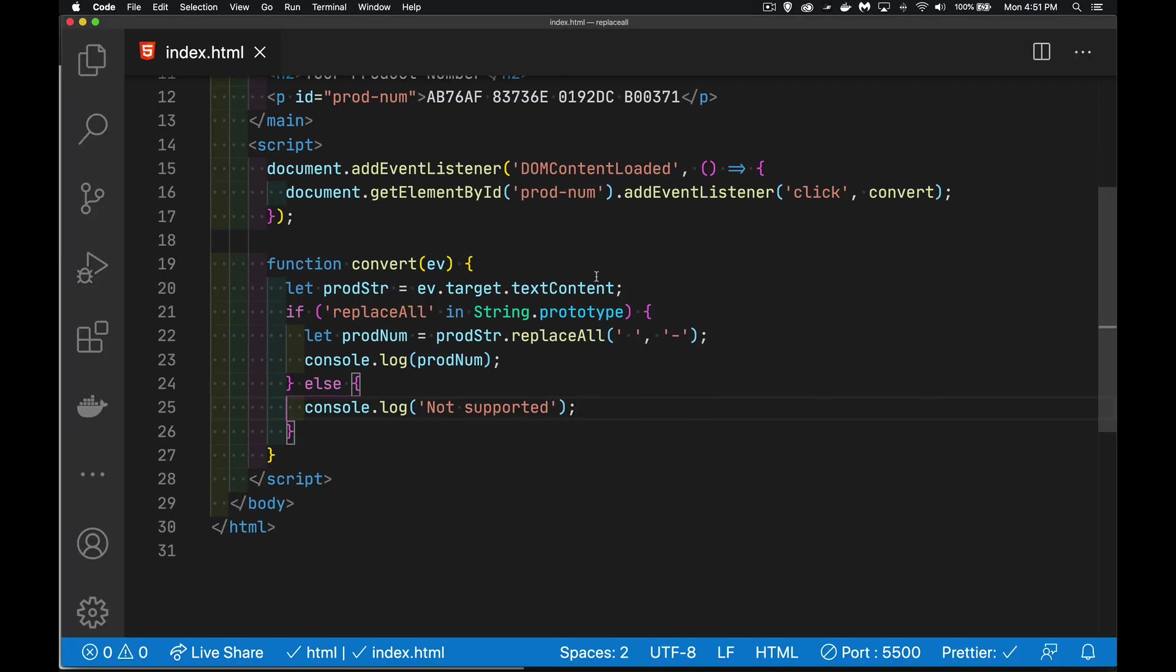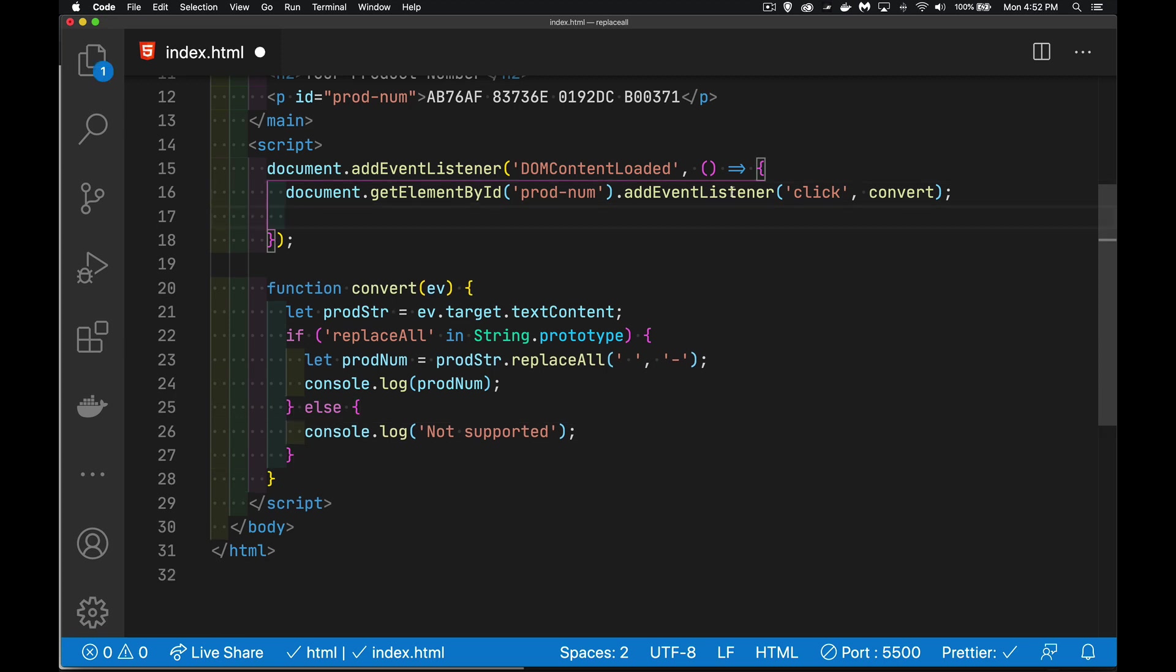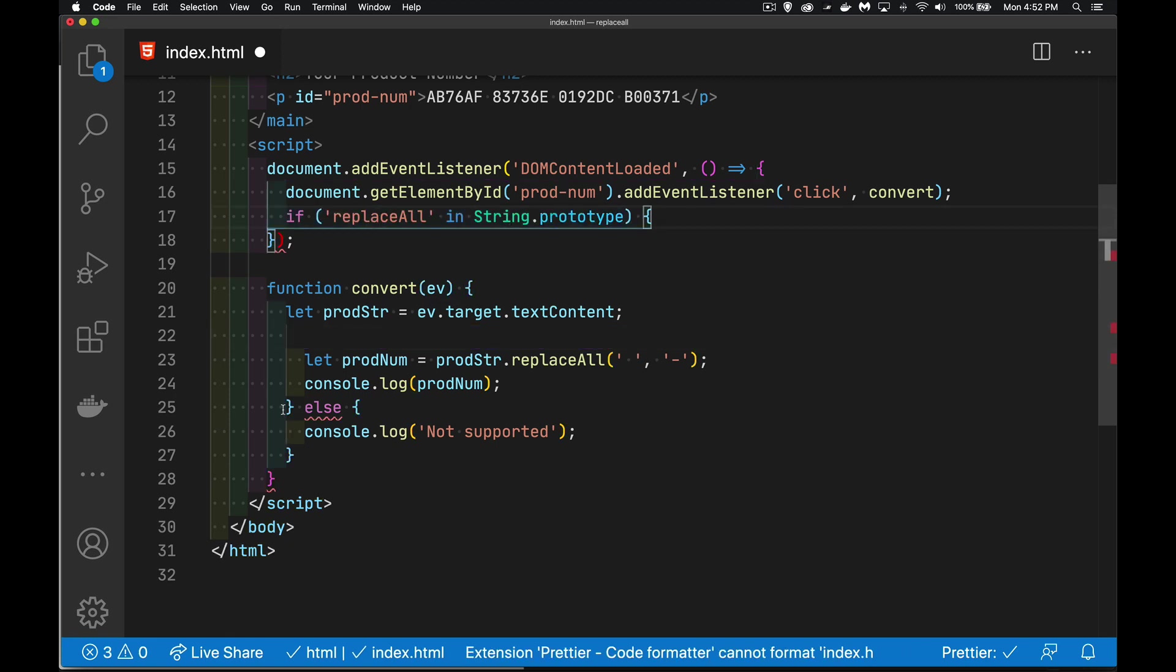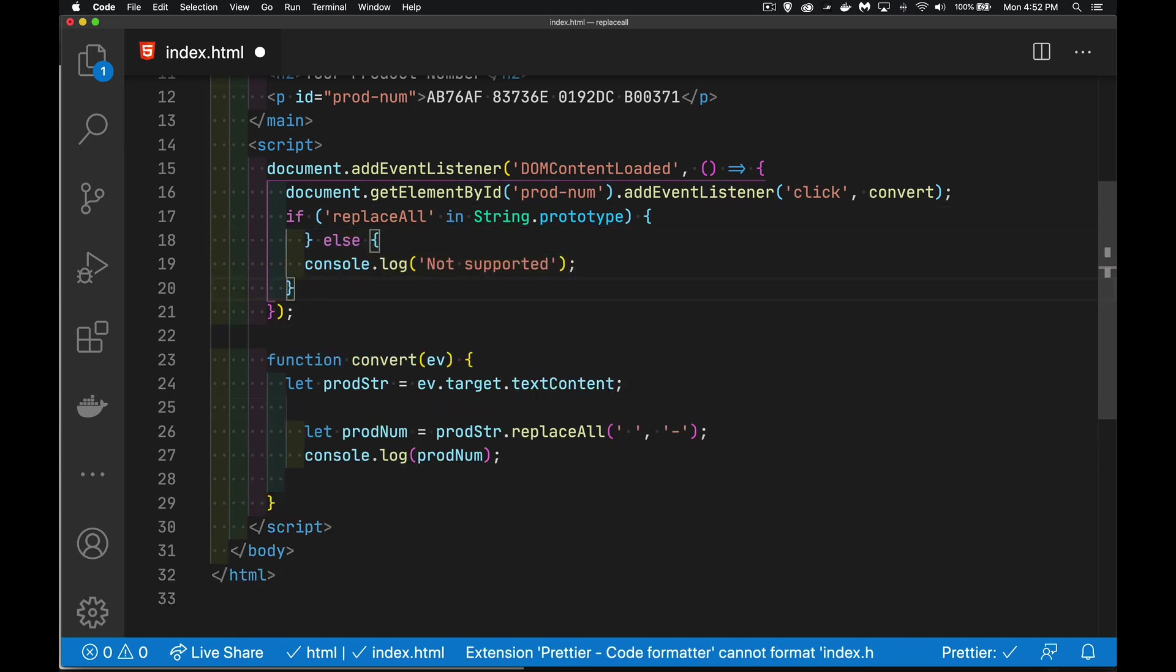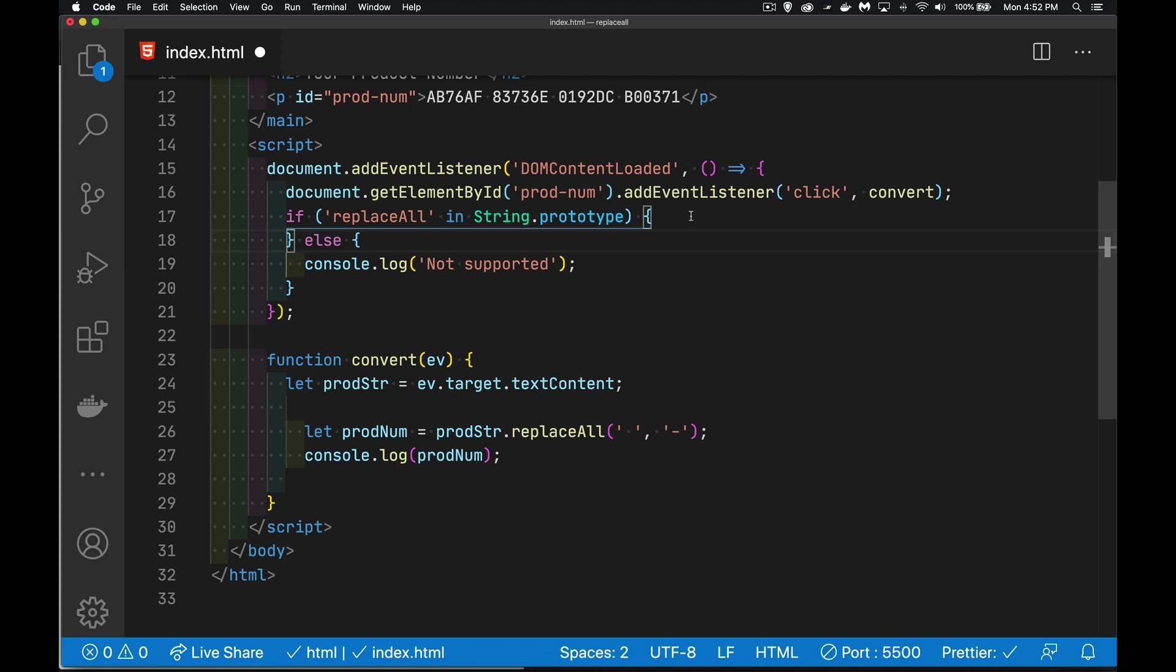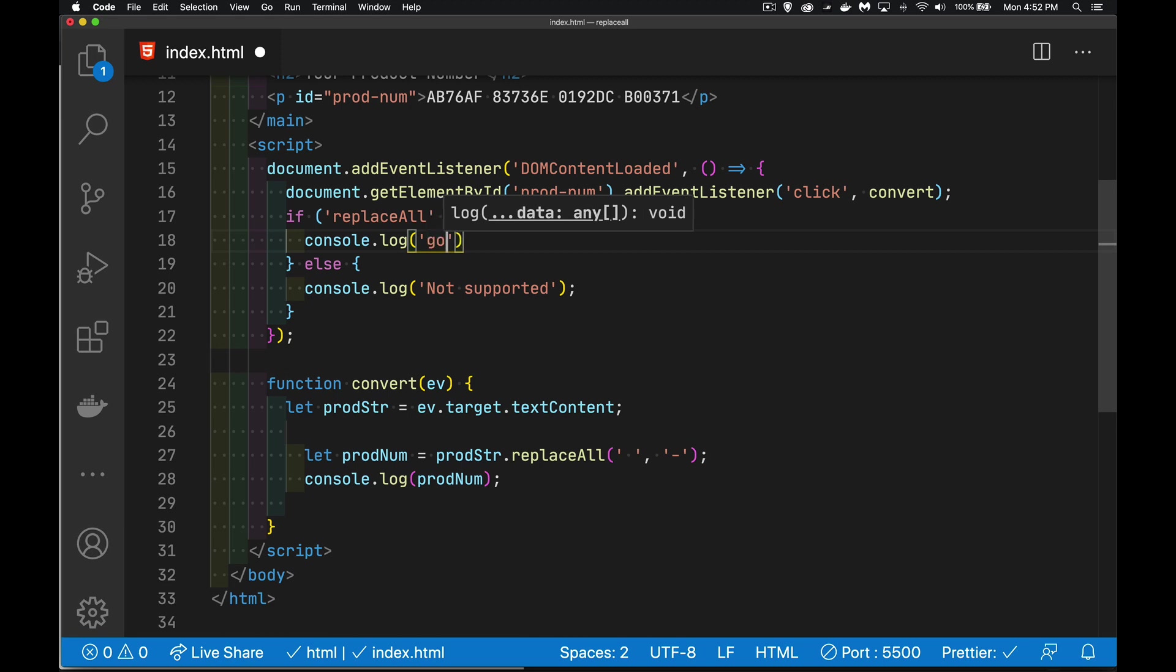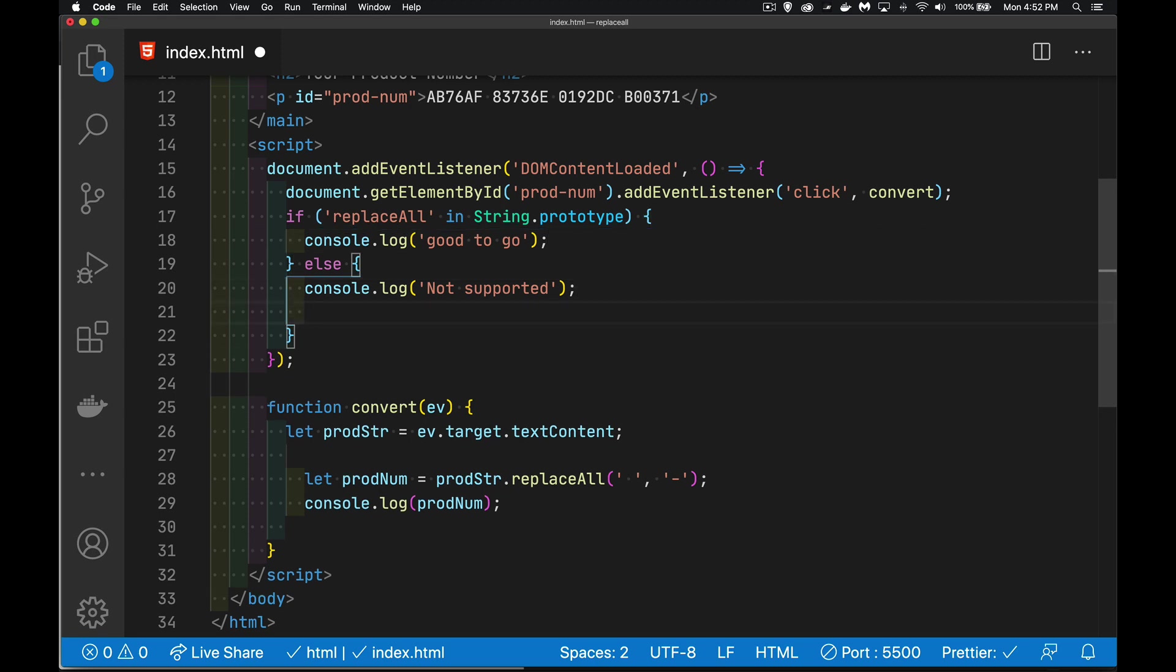So, how do we do that? Well, we need to extend the string prototype. We're going to add a method into here. So, up inside of this, I'm going to take this if statement. I'm going to move it up into here. There we are. So, I've got my if. I'm checking to see if it exists. If it is, great. If not, then we're going to do something. So, if that. Just so we see something in the console. There we go.